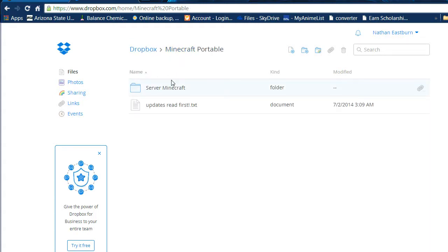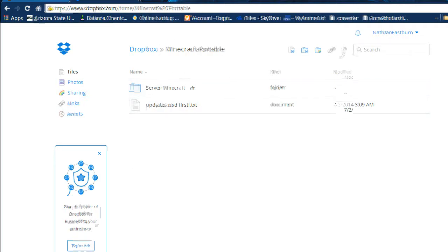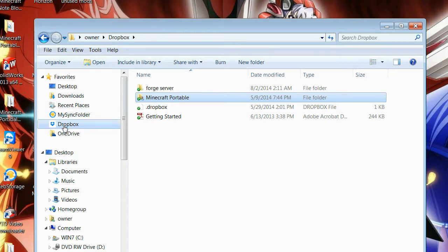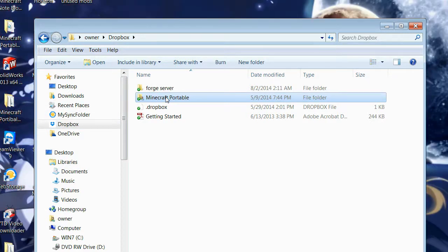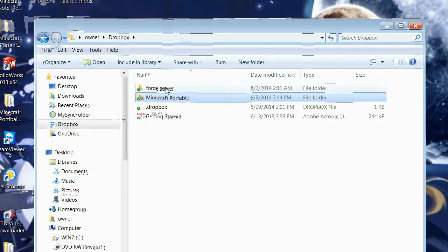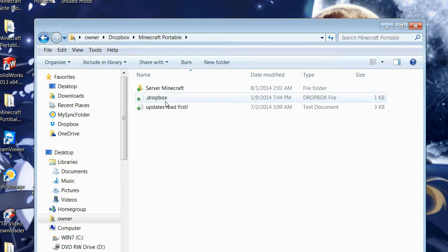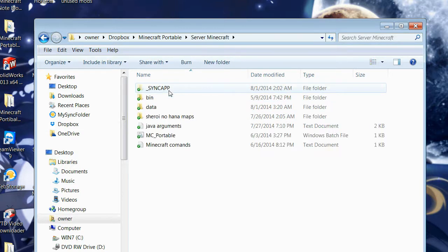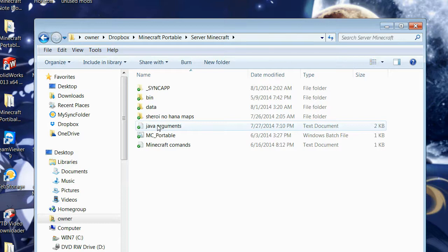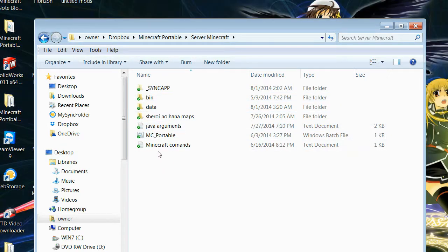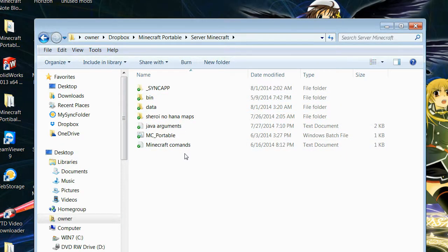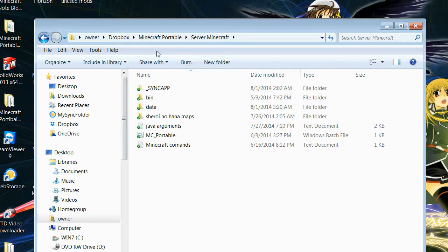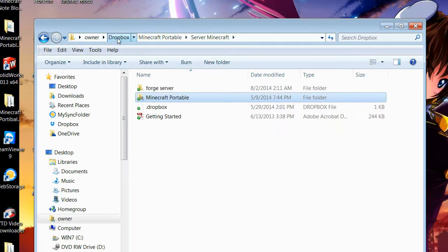Minecraft Portable folder. You'd share this with me, and then you'd sync it. You'd set it up to sync to your computer, which would then be in your Dropbox folder. It would be right here, Minecraft Portable. And there's also the Forge server if you want to use that. So you'd go in here, there's the updates, there's the server Minecraft. It's just like what's on Dropbox, but it's actually usable on your computer.